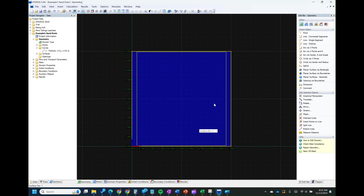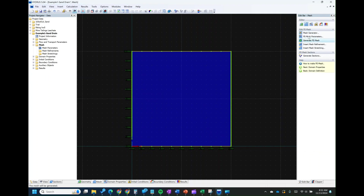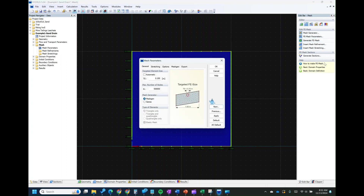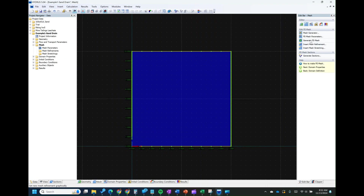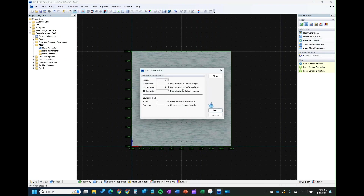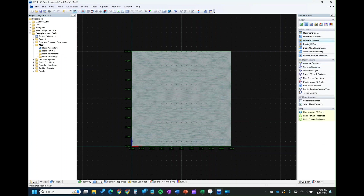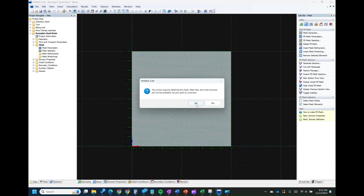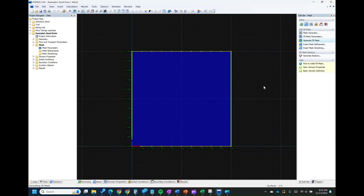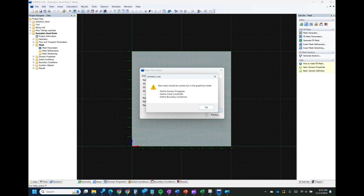The next step is to mesh. Go to the View or Mesh button. Since you already set your mesh parameters, go ahead and click Generate Mesh. If you want to reset or make changes, click on Mesh Parameters. Our mesh has been generated — click Close. After generating the mesh, you can click Next and it will tell you what to do next, guiding you through the next steps if you're still new to the software. It will tell you the next step is to define the domain properties, the initial condition, and the boundary condition. Click OK.